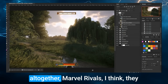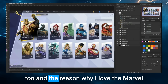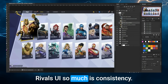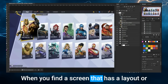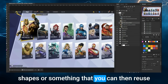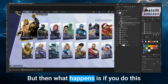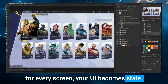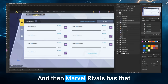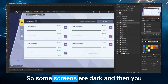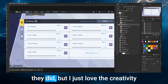If I go to a different genre altogether — Marvel Rivals — I think they were extremely creative with their UI. The reason I love it so much is consistency. Consistency is something a UI designer loves: when you find a layout or shapes you can reuse, it cuts so much of your work. But if you do this for every screen, your UI becomes stale and uninspiring. With Marvel Rivals, they've made different screens for just about everything. The problem is dark mode and light mode — some screens are dark, then you transition to a light screen and it kind of hurts your eyes.